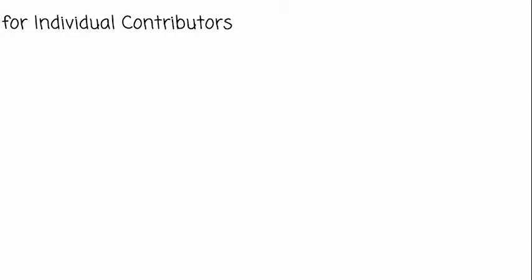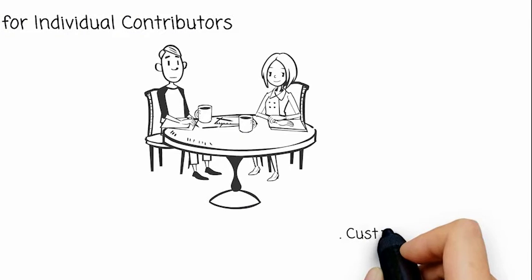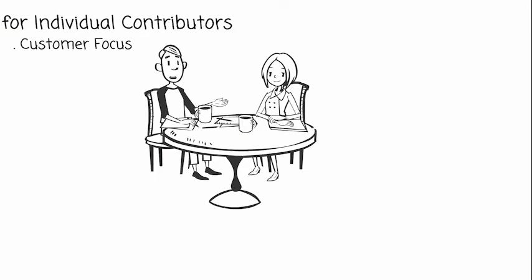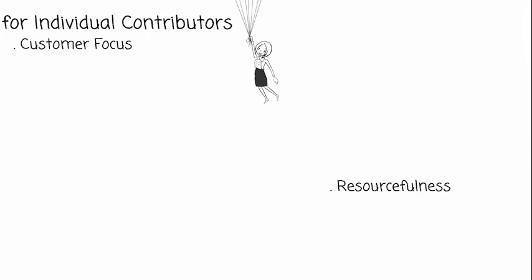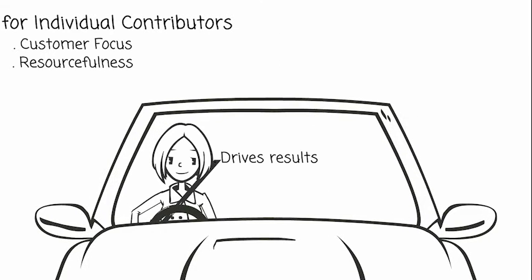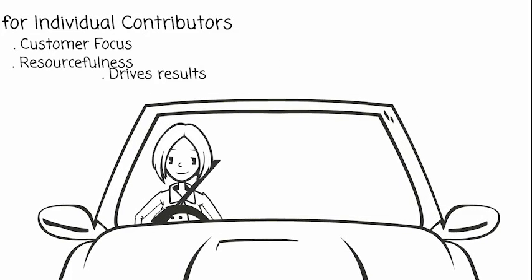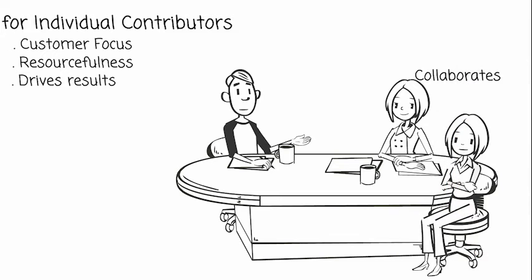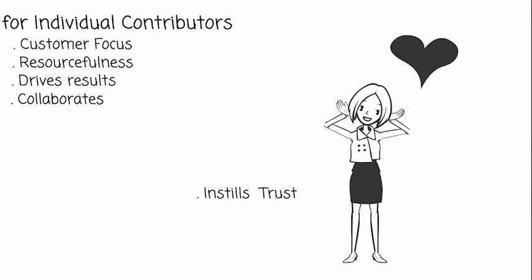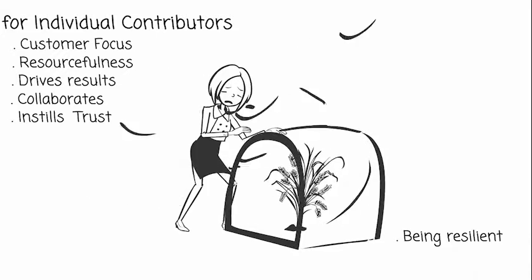For individual contributors: customer focus, resourcefulness, drives results, collaborates, instills trust, and being resilient.